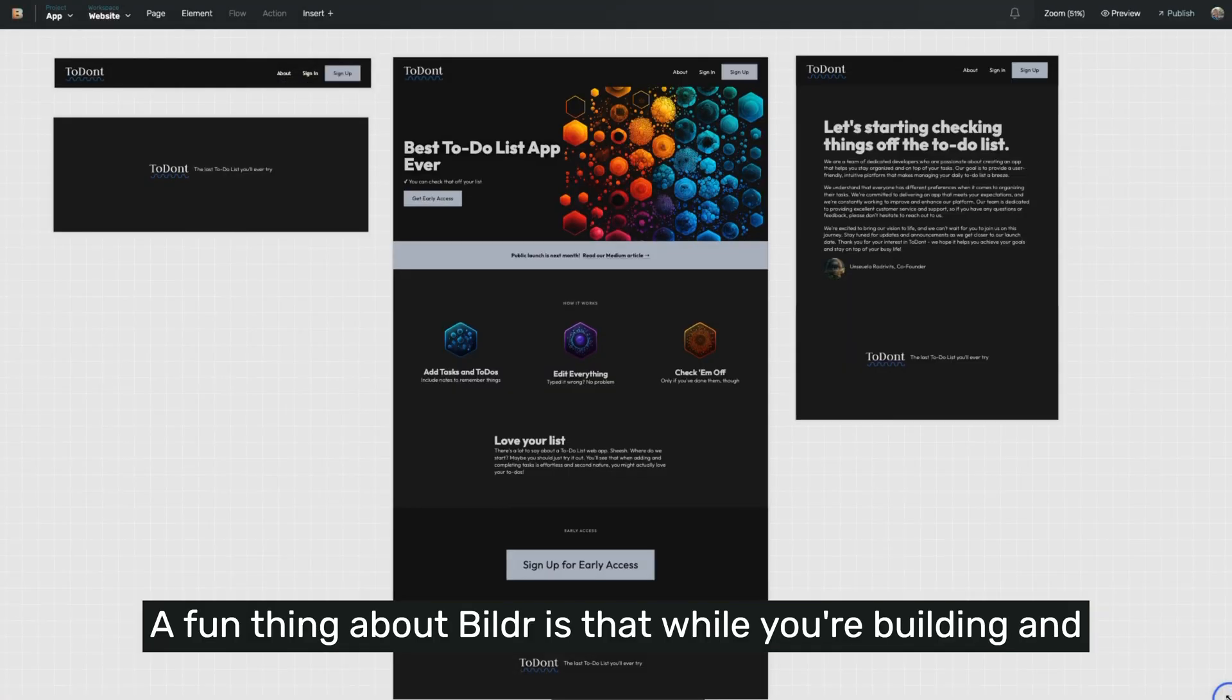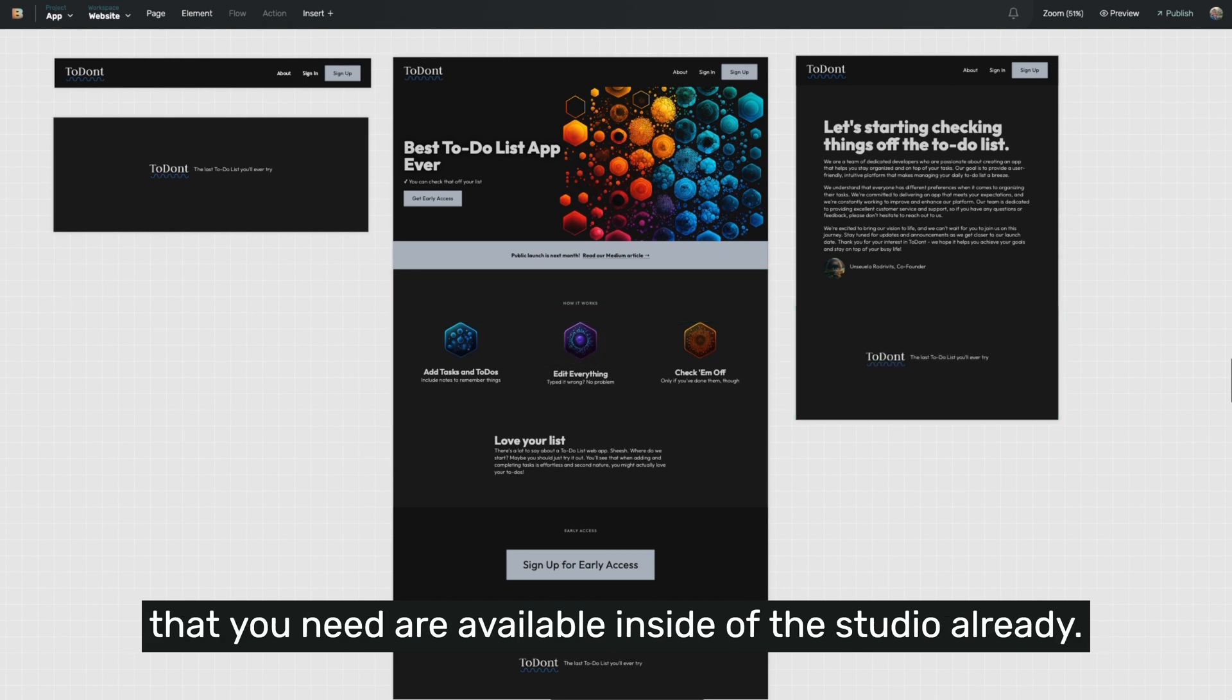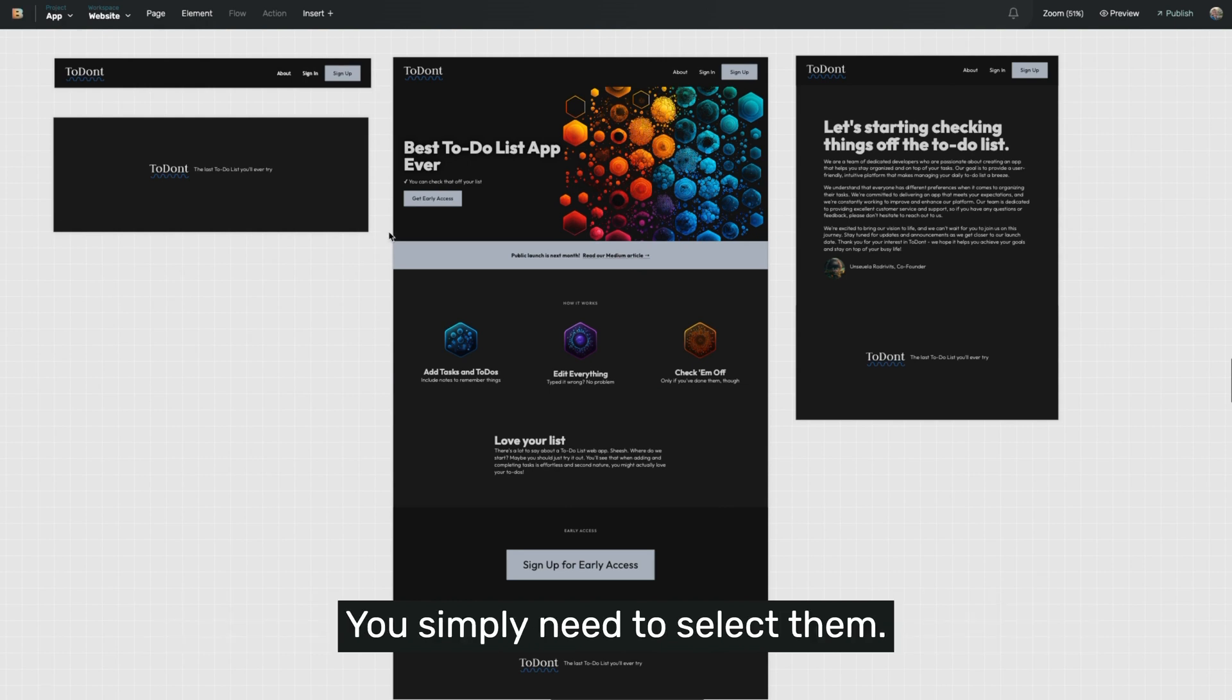The fun thing about Builder is that while you're building and assembling your applications, a lot of the building blocks that you need are available inside of the studio already. You simply need to select.